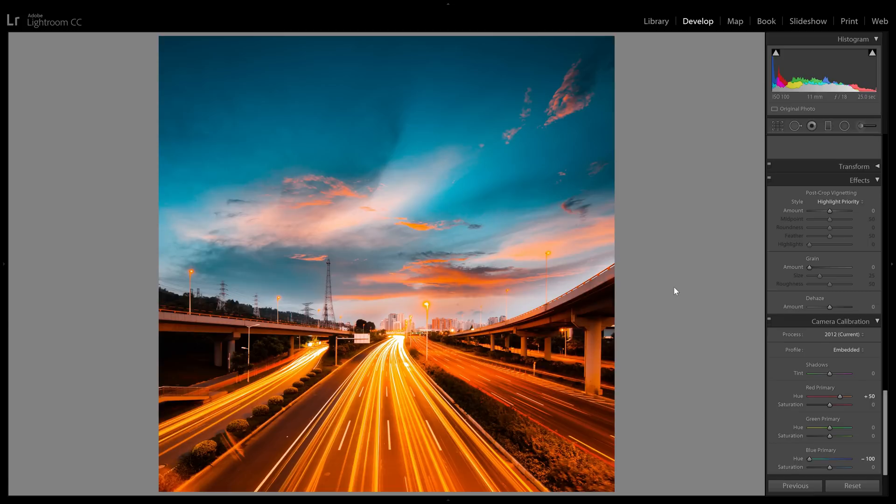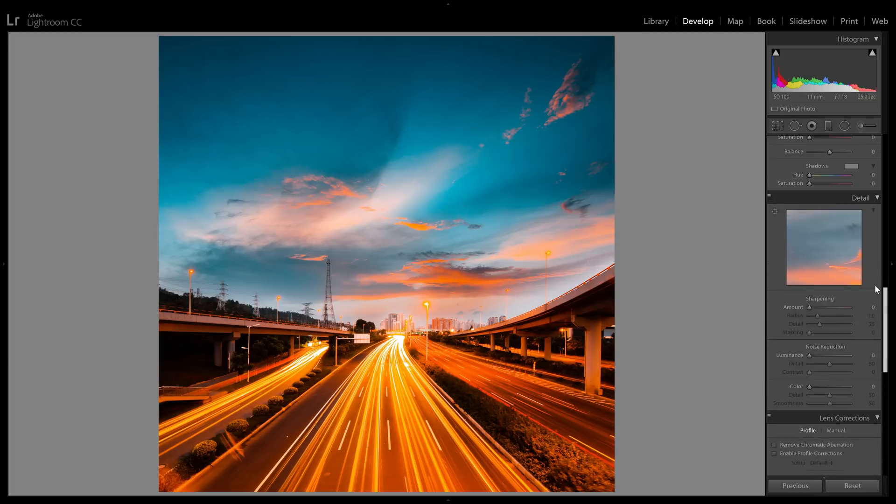We now have the teal orange look, and some of you might say, but it doesn't look like the stuff that I see on Instagram. And that's because people usually add some sort of faded look to it. Sometimes it's an Instagram filter, sometimes it's a film preset, and sometimes it's just a simple tone curve.